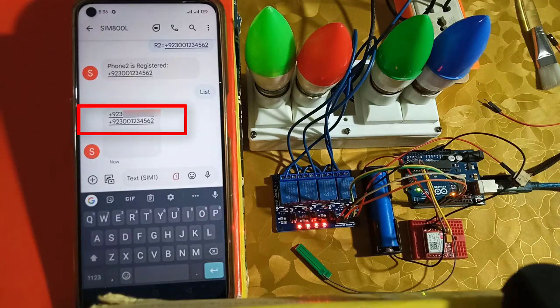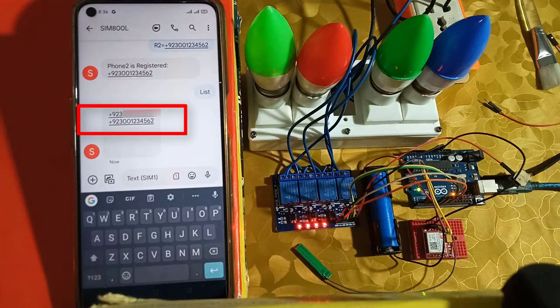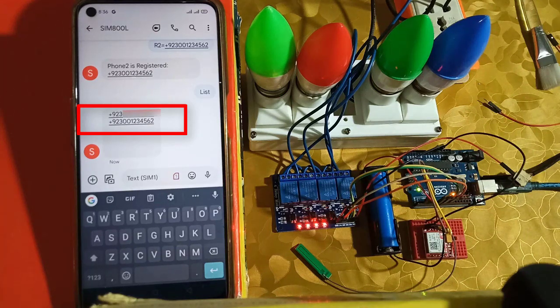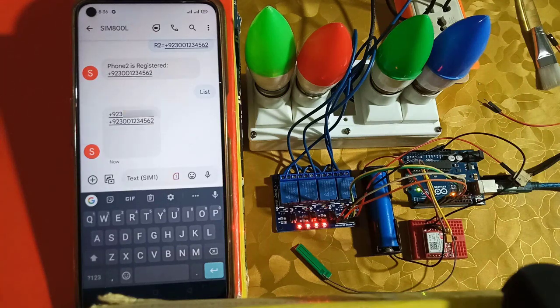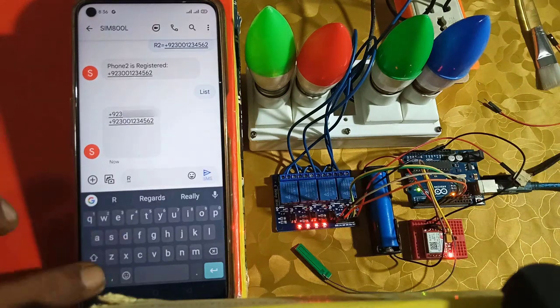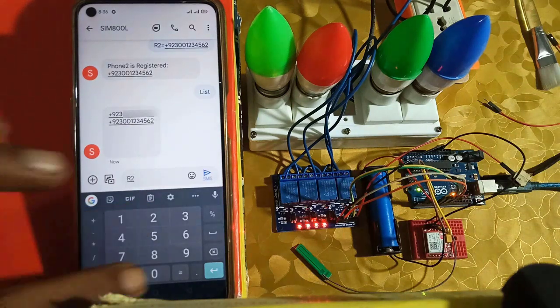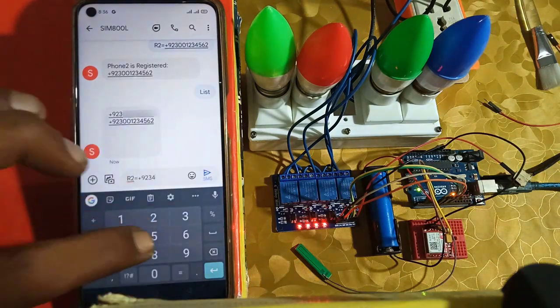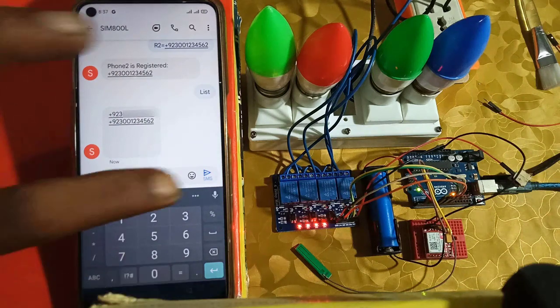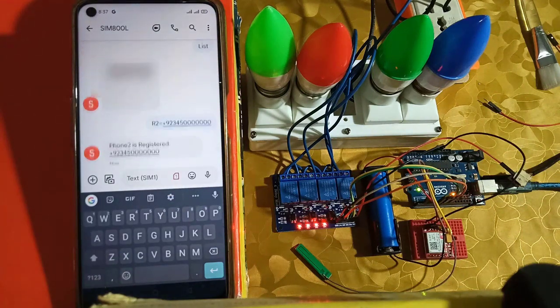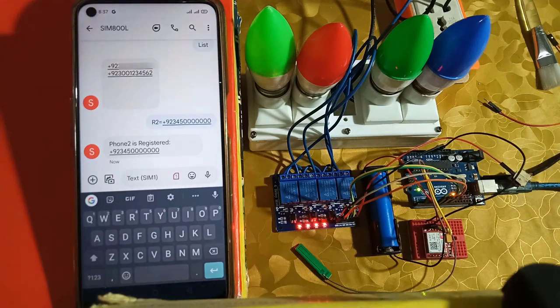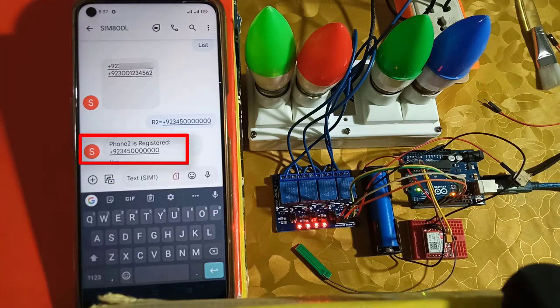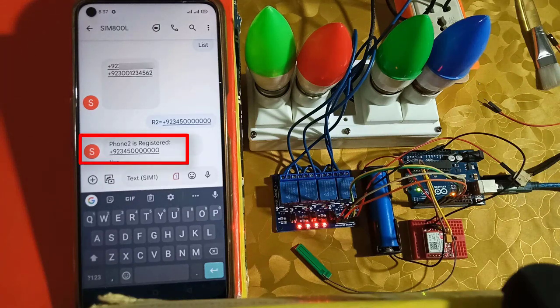The same process will be used for changing a registered phone number. Let's say I want to change the phone number stored at location 2. I will send R2 equals and then phone number through SMS. And after a while, the phone number will be replaced. You can also verify it by sending list command again.